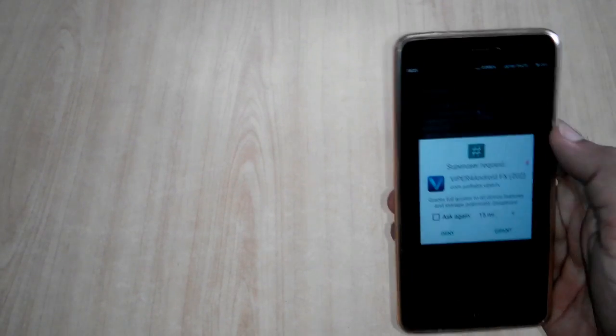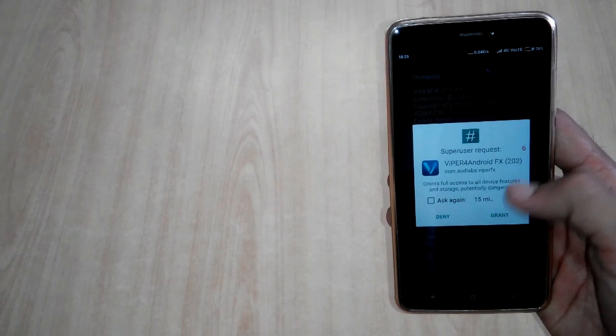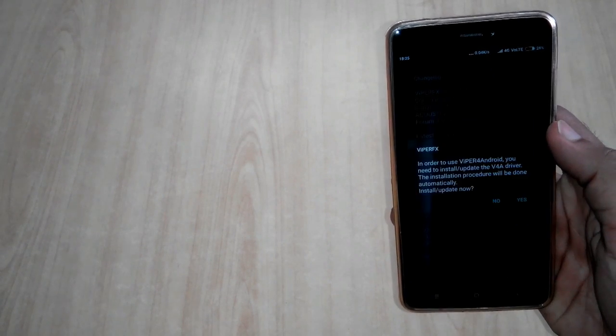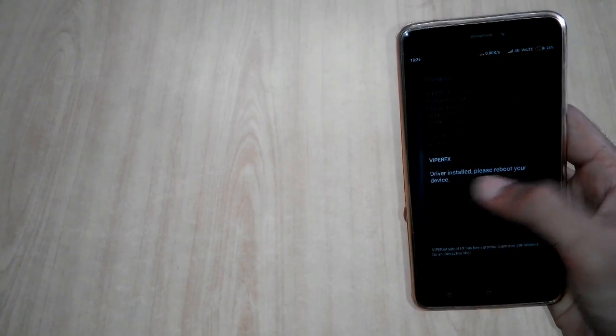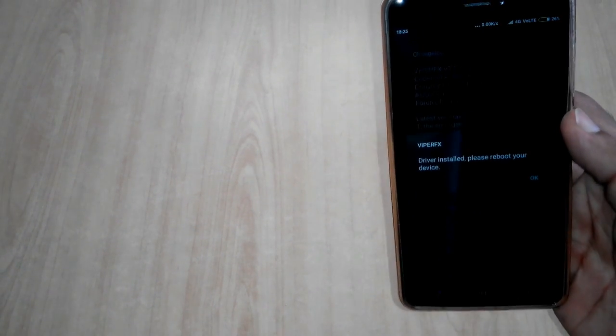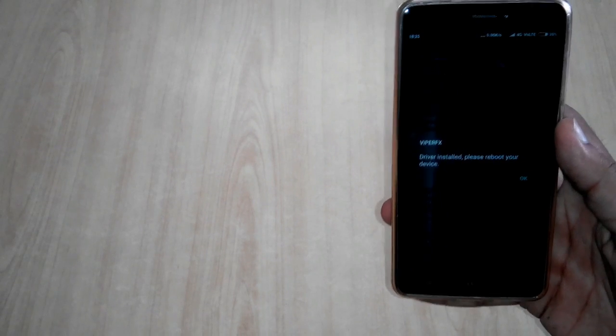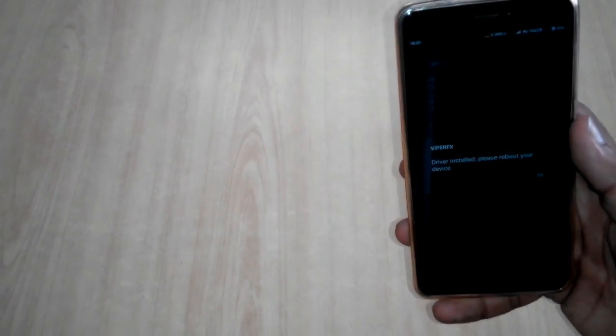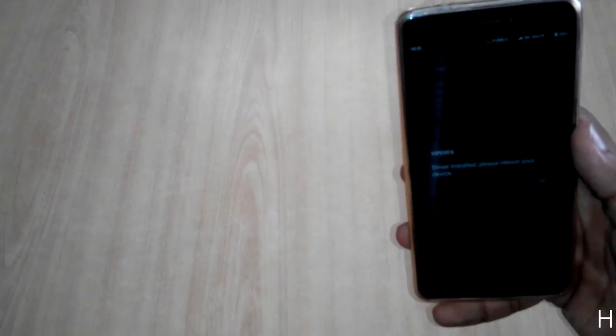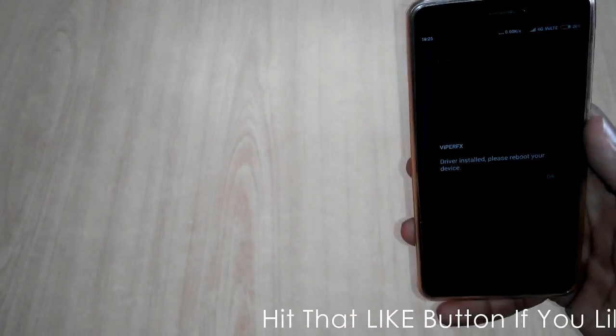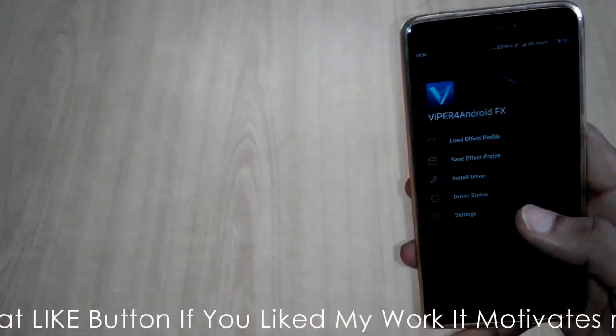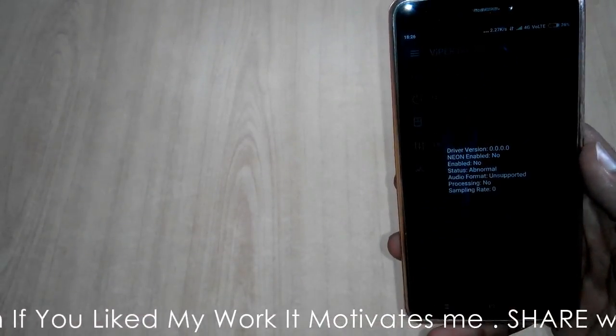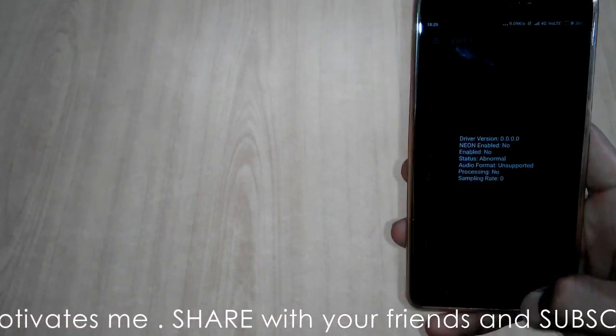Once you press Yes, SuperUser will ask for permission and just grant the permission. After few seconds, it will show 'Driver install. Please reboot your device.' Then you have to click on OK and you have to reboot your device. Driver status before rebooting will be like this.